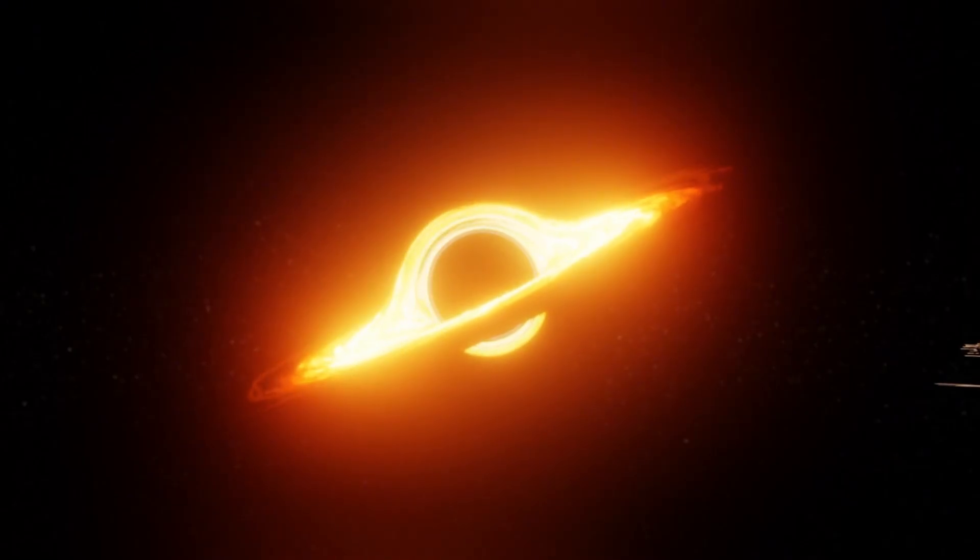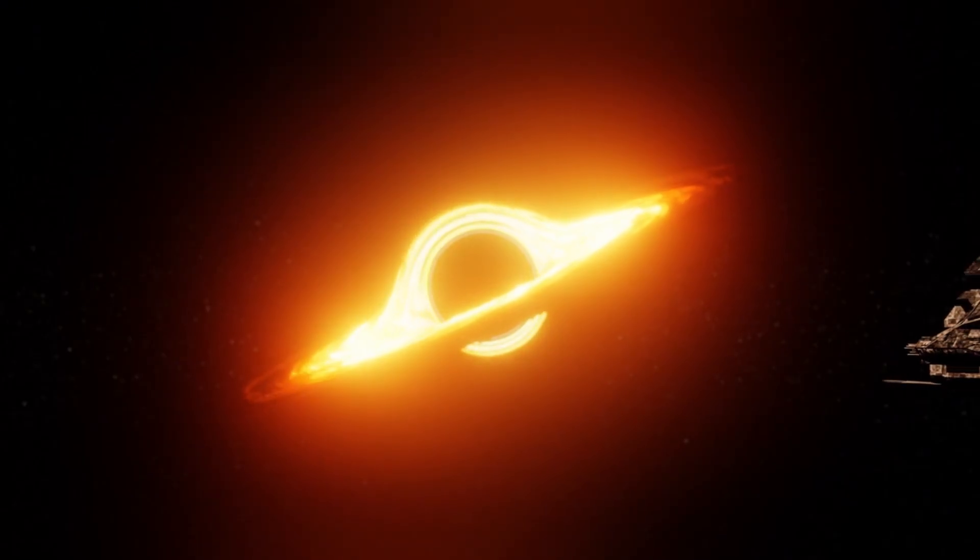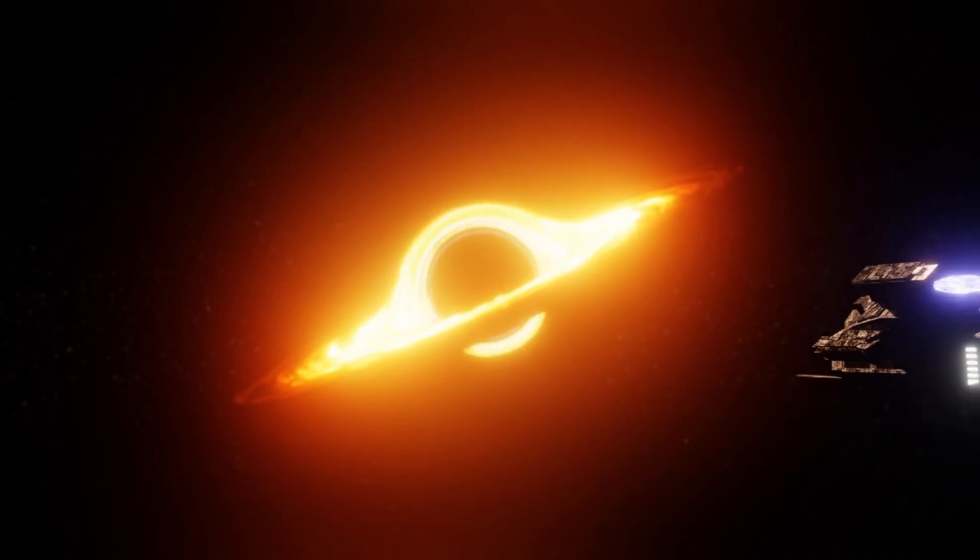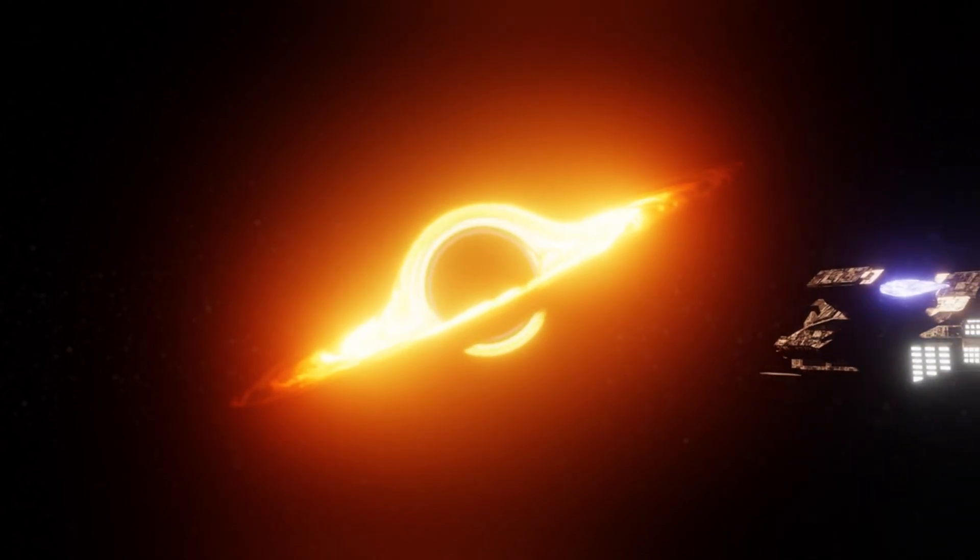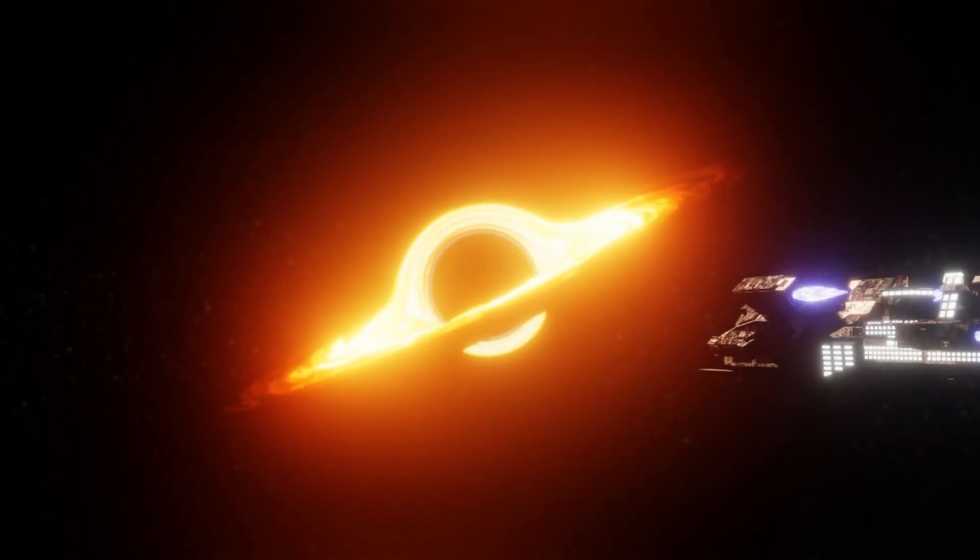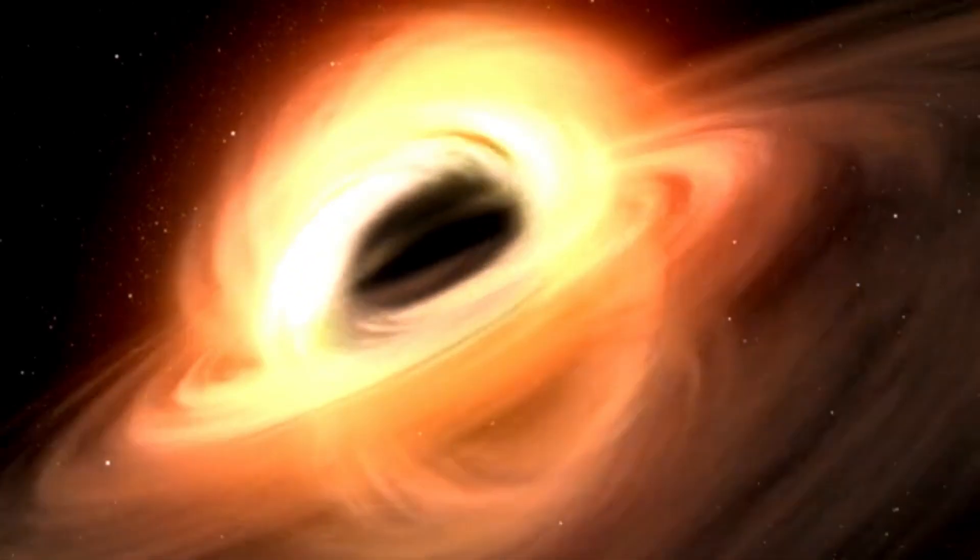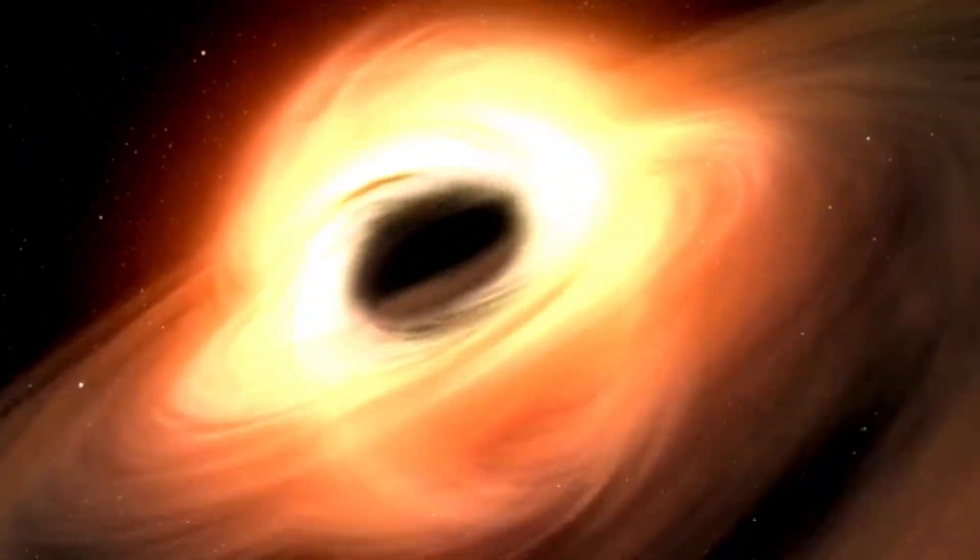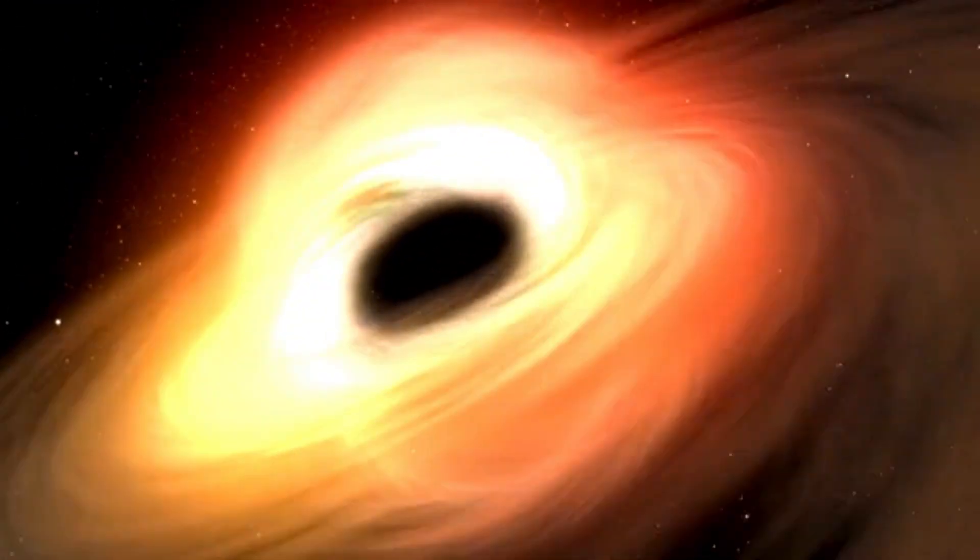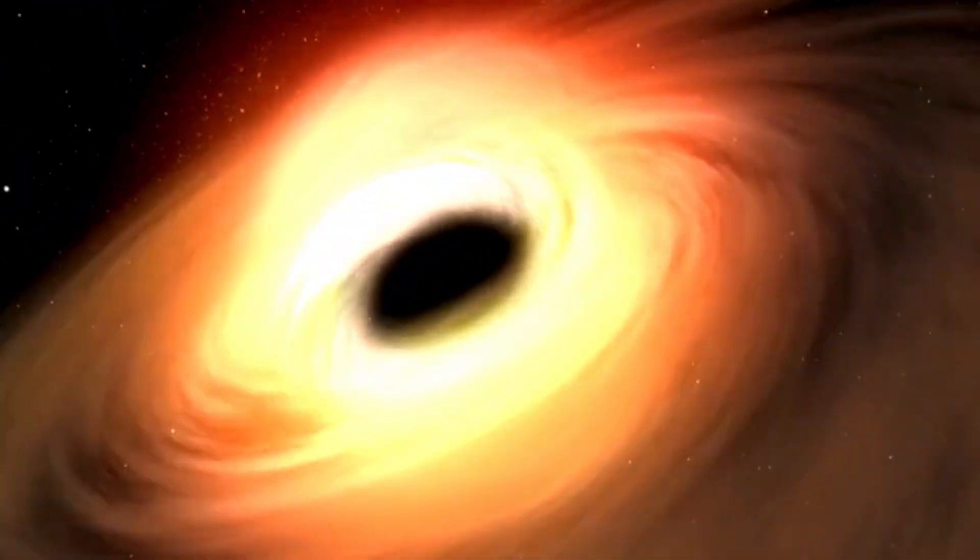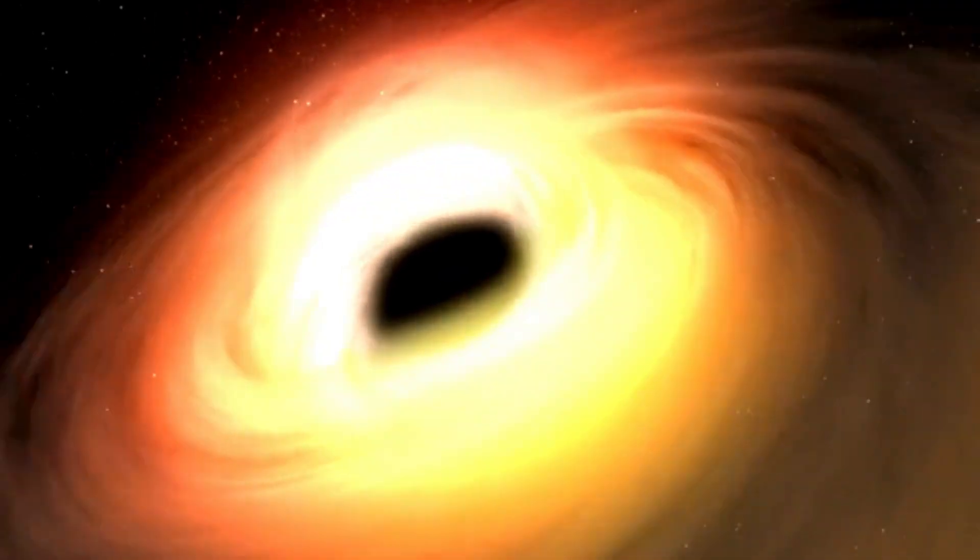This curvature causes gravity to exist, and the more massive the object, the more extreme the curvature. The curvature of spacetime also affects the light emitted by stars, bending it as it passes near massive objects.